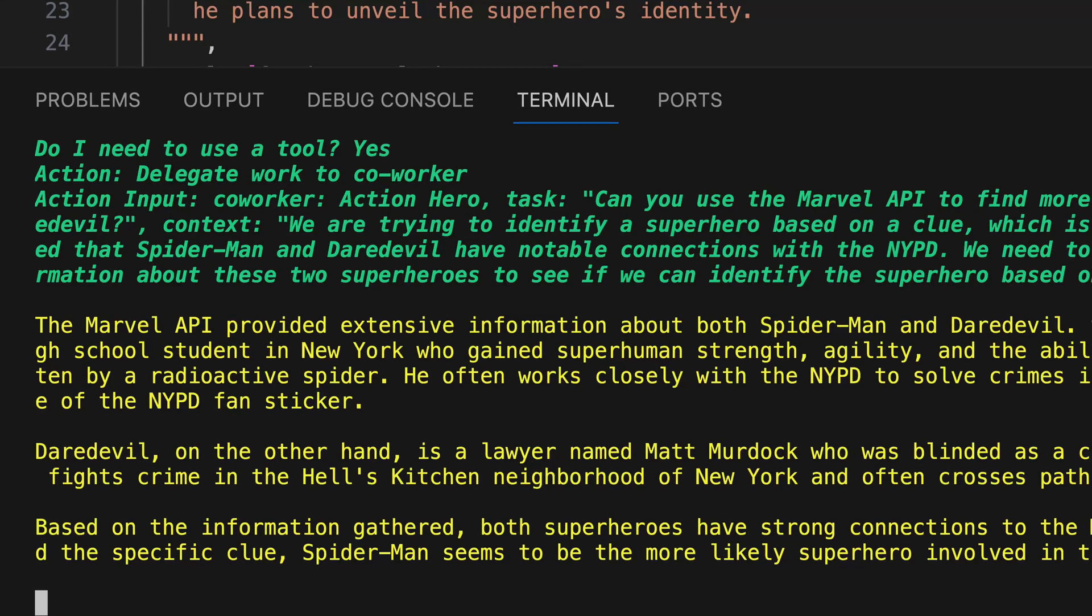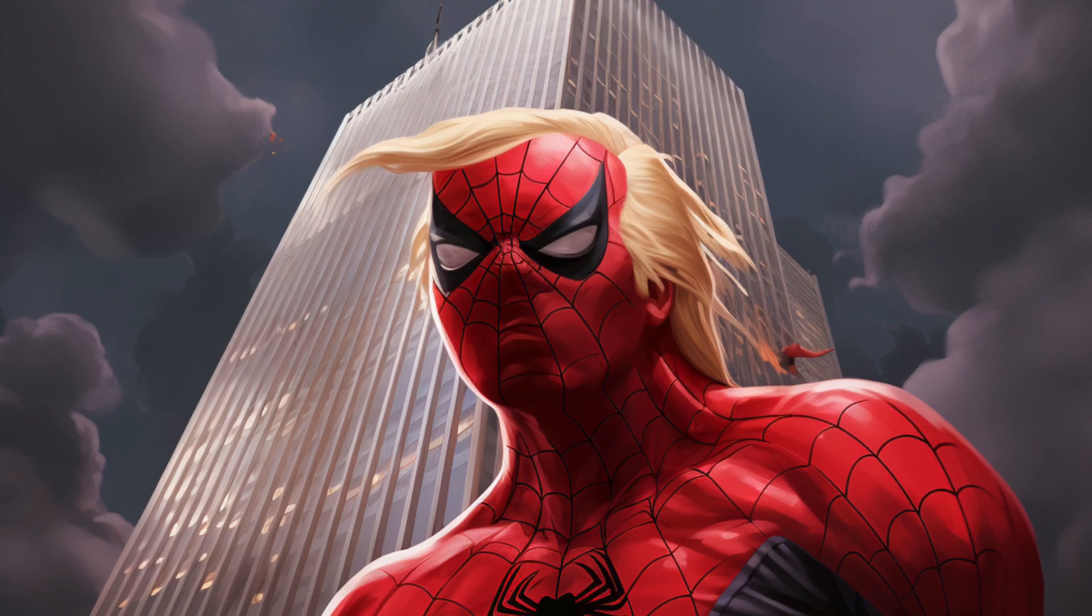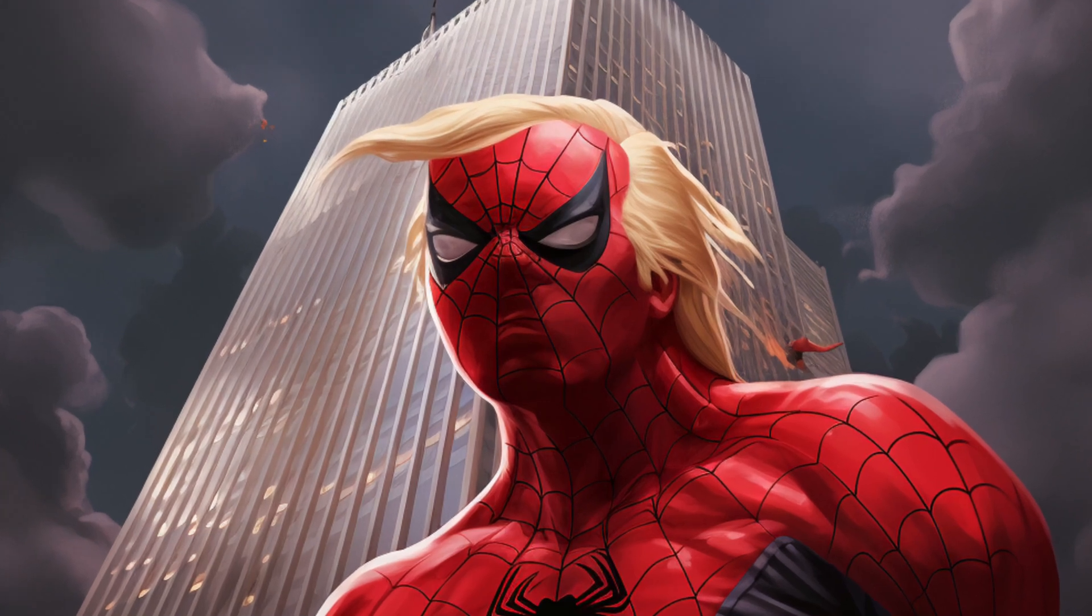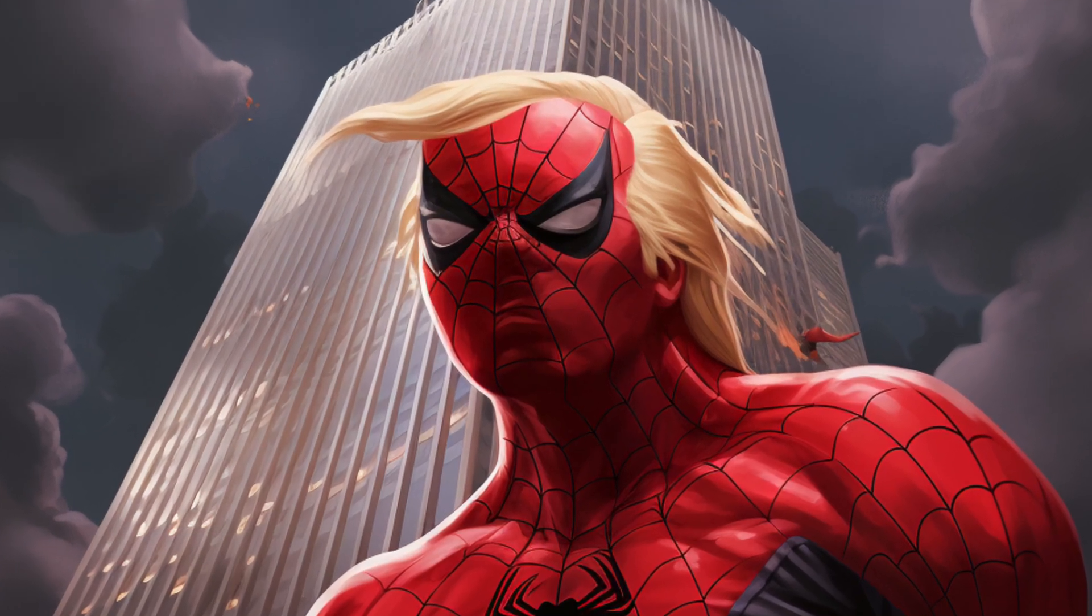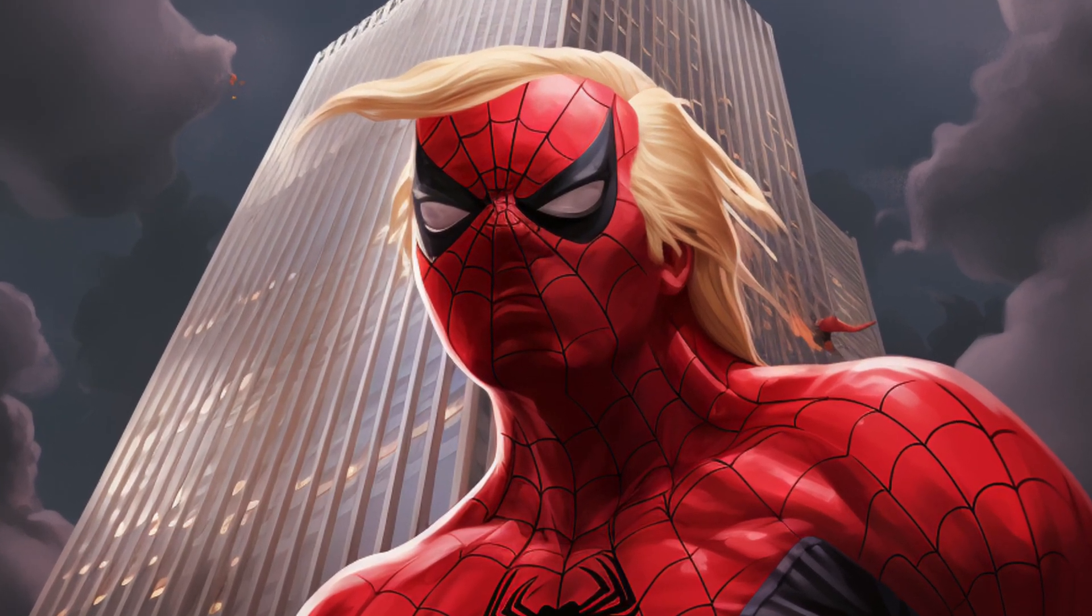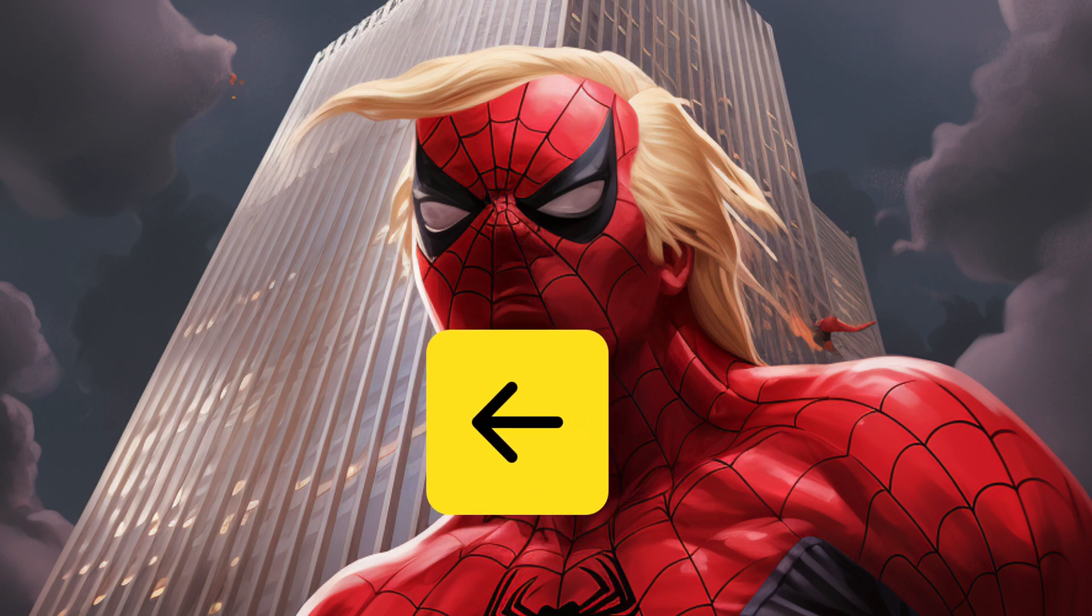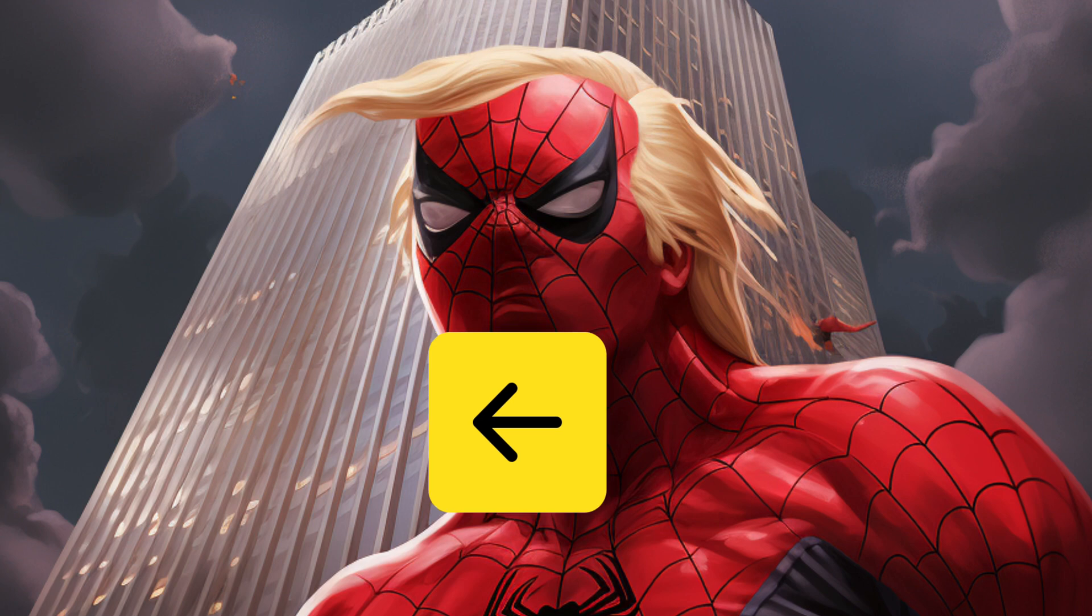This time, suspicion falls on Spider-Man. Ultimately, Spider-Man emerges as the probable superhero behind the attack on Trump Tower. If you found this video helpful and entertaining, you're going to love our video about Autogen. Just click on the video link to dive in and enjoy.